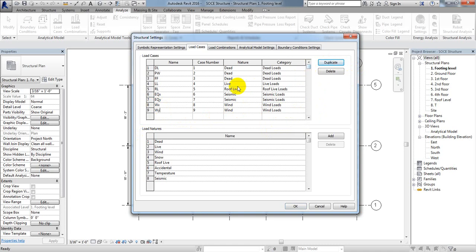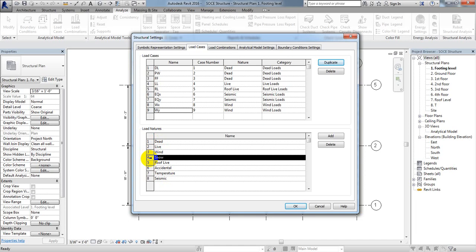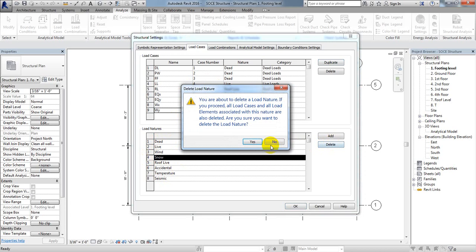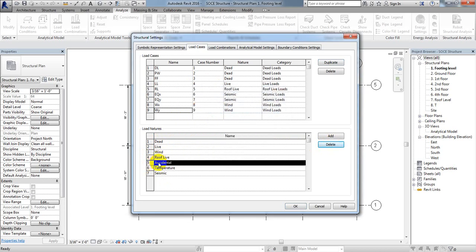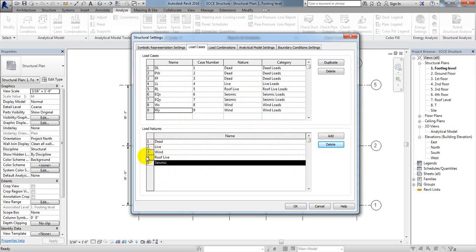Now for load natures, we need Dead Load, Live Load, Wind Load, and Seismic. We don't need Snow Load, but if you need it you can assign it the same way. I'll delete Snow, Accidental, and Temperature loads. So we have Dead, Live, Roof Live, Wind, and Seismic.